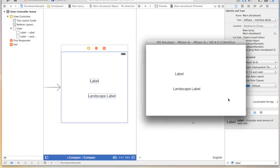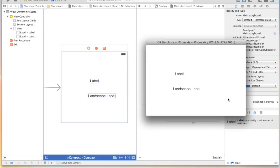So there you have it, universal storyboards in Xcode 6. I hope you're as excited about this as I am, and I'm really curious to see what Apple launches in the future for different sized devices. I hope this tutorial was helpful and stay tuned for the next one. See you next time.